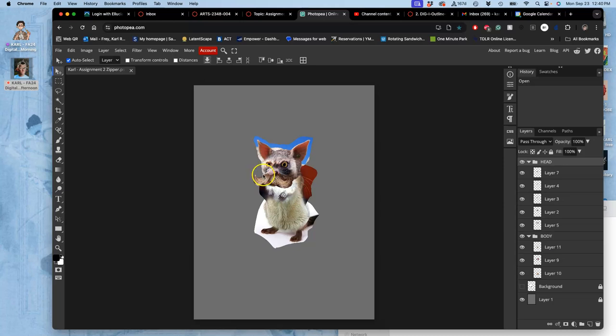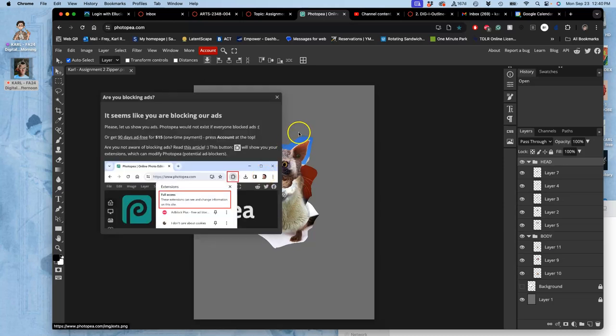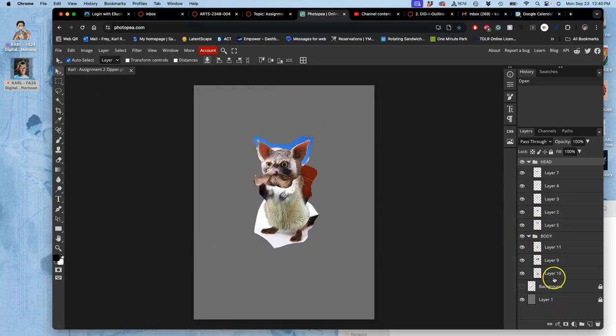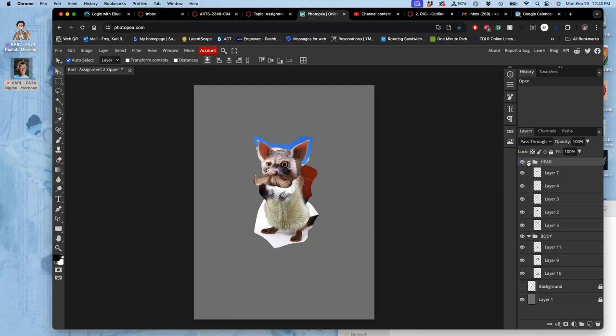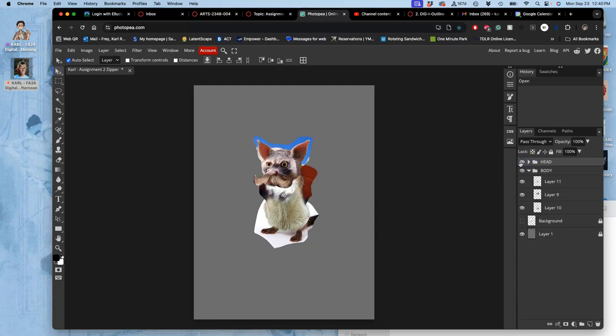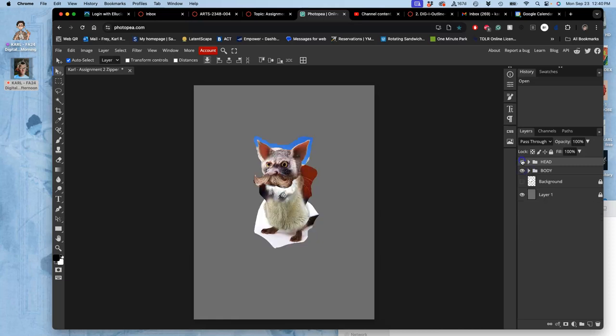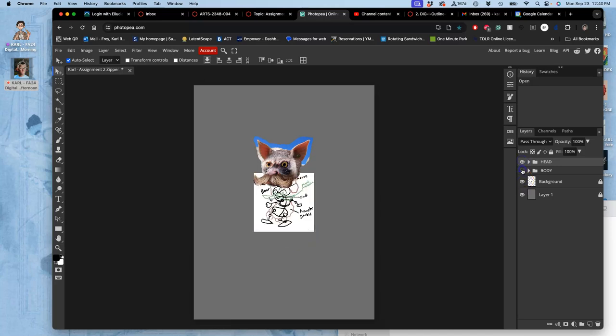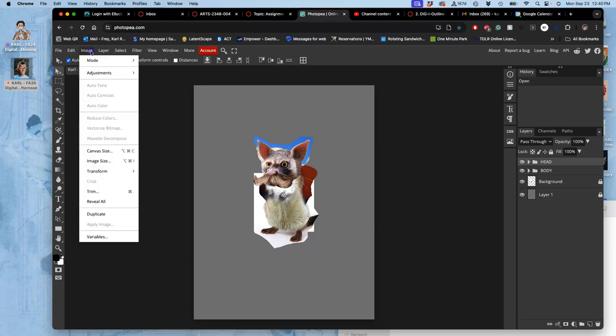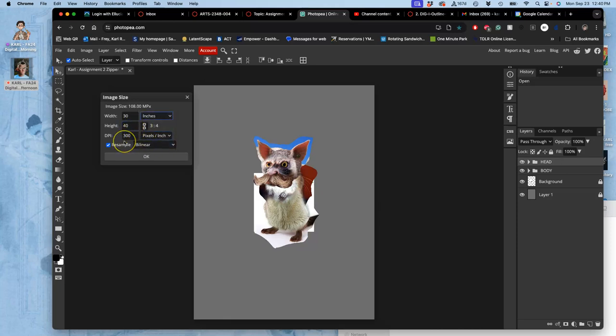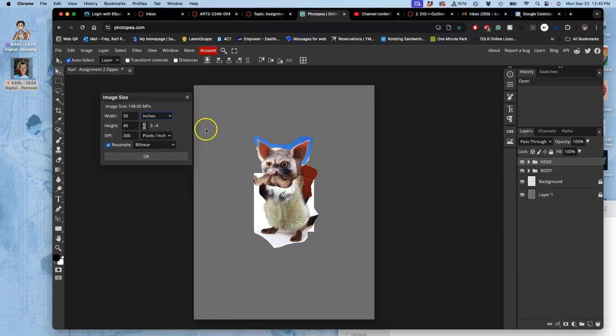Alright, now what can I do? Well, the first thing I can do is be mindful of what layers I have and what space I have. So I've organized these two folders, one for the head, one for the body. And then I've got my sketch. And the first thing I need to check is my image size, image, image size.